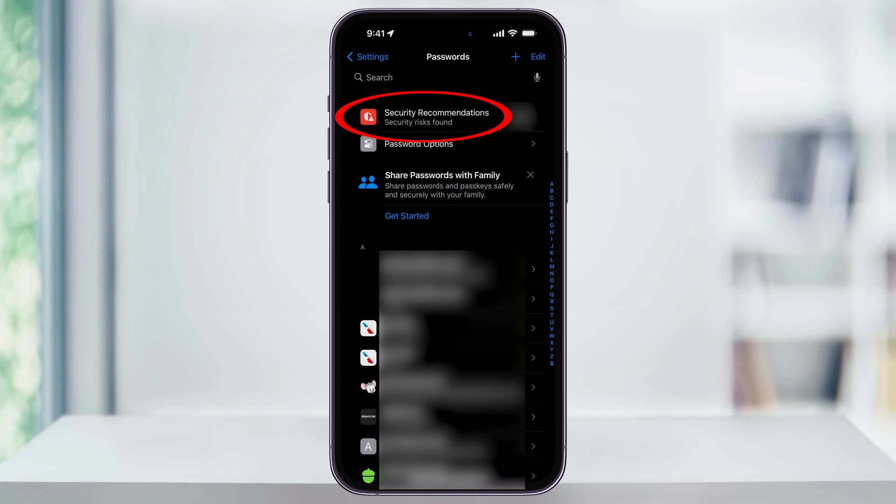First, you have some security recommendations, like if there's detected compromised passwords, and they're listed in priority.